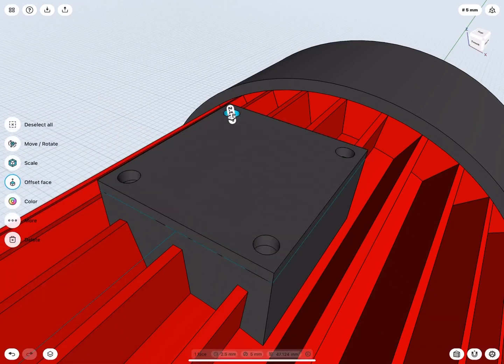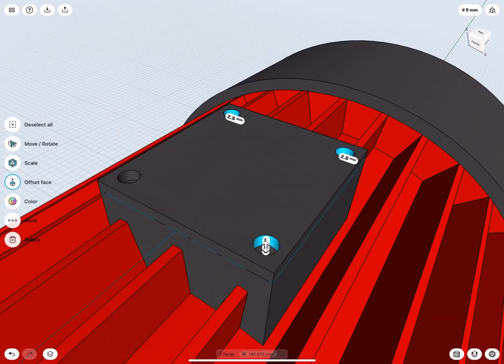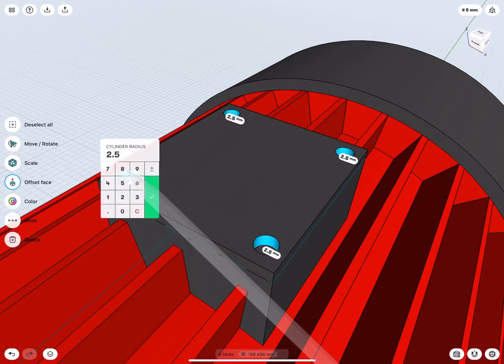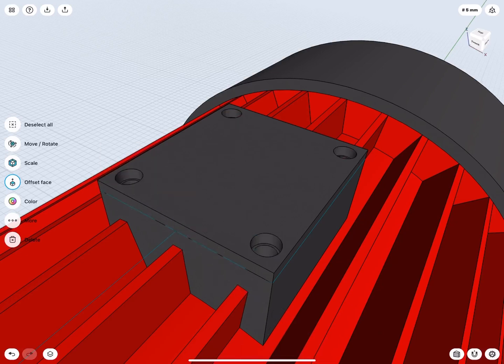Select all the holes of the terminal cap. Make them 0.5 mm wider. We need this small adjustment for the screws.